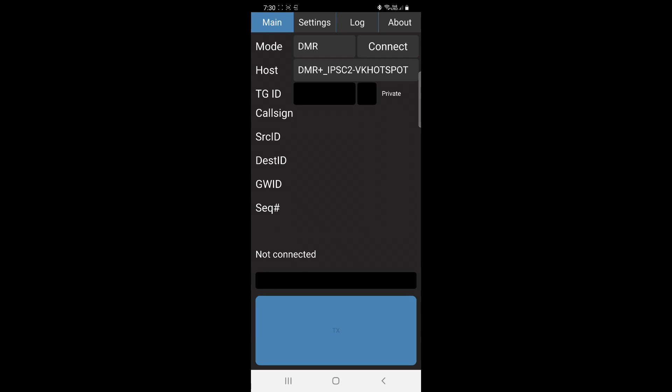The TX button down the bottom, you have to press and hold like a PTT. Rather than echo link where you just press it, let it go, finish your over, then press it to deselect, with this you actually hold it. So hopefully that gets you up and running. Thank you.